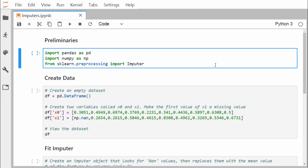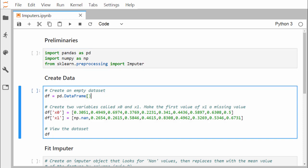Imputer is a class under which we will be defining objects and passing some hyper parameters. We are creating a DataFrame object df with two columns: x0 and x1. You can find that one particular value has been initialized with np.nan — that is numpy not-a-number — representing our missing value.